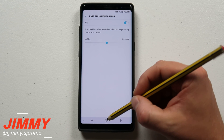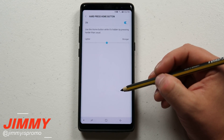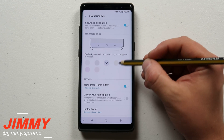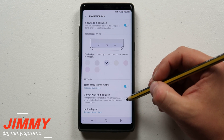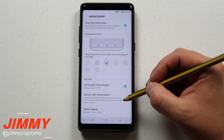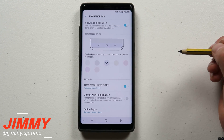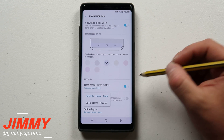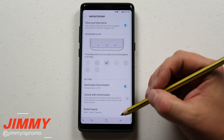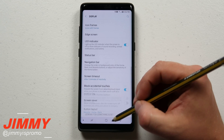Right here you also have the hard press of the Home button — so you can set how hard you have to press it for it to react. You can make it a little bit lighter or stronger. Below that, you can unlock with the Home button, so you can hard-press the Home button while the screen is off to skip the lock screen and go directly to the home screen — though if you have a password or PIN, you still have to enter that. Then here is the button layout where you can switch it from Recents-Home-Back, or for left-handers, Back-Home-Recents.